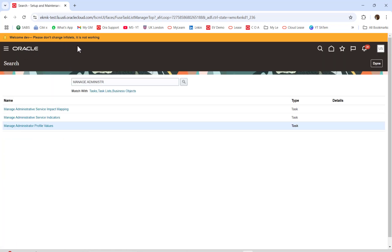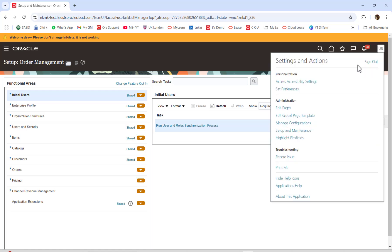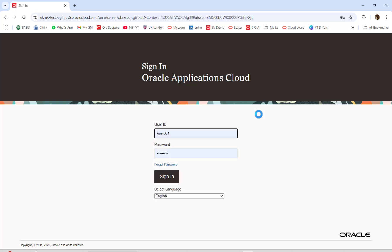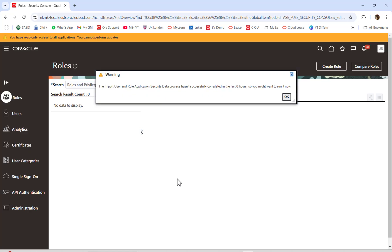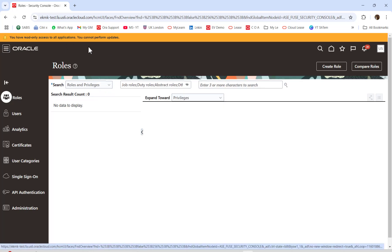Check this page banner once we log out and log back in again. Sign out, then sign in again with the same user. As you can see, the page banner has changed — it now reminds the user that read-only mode is in effect and no changes can be made.